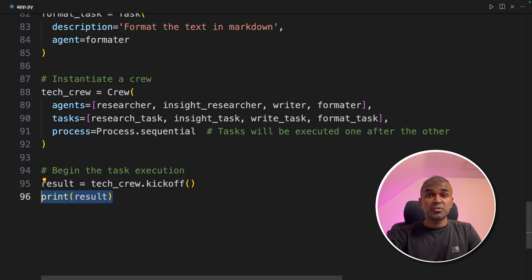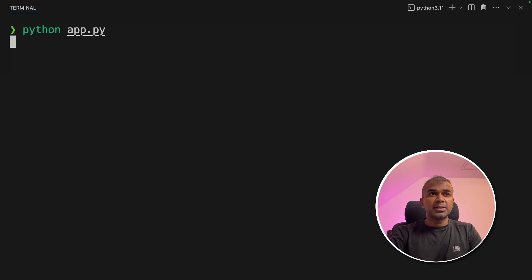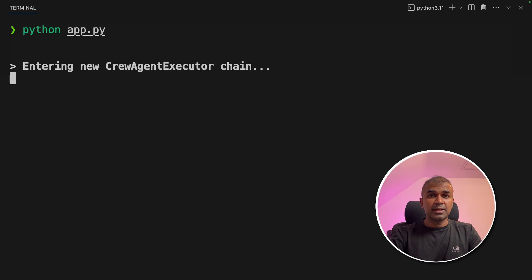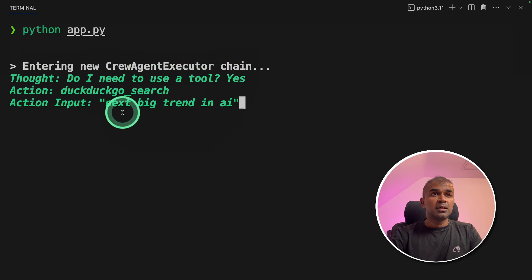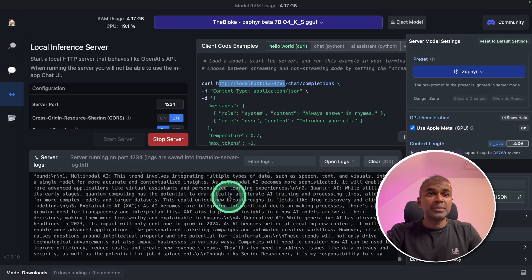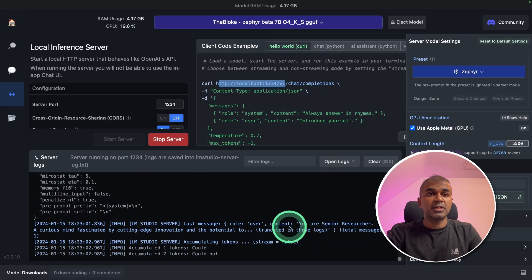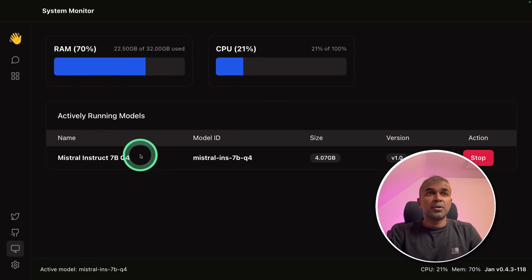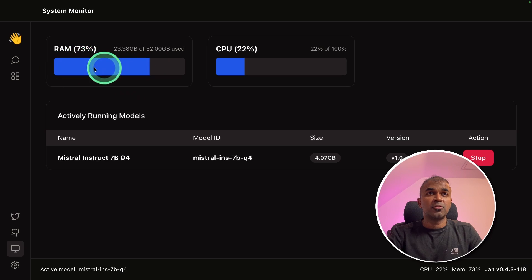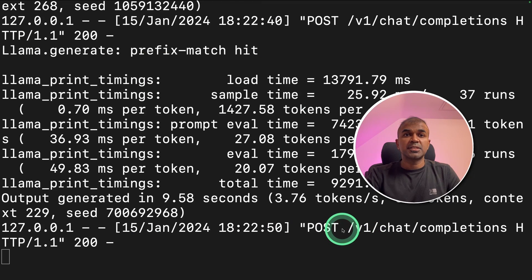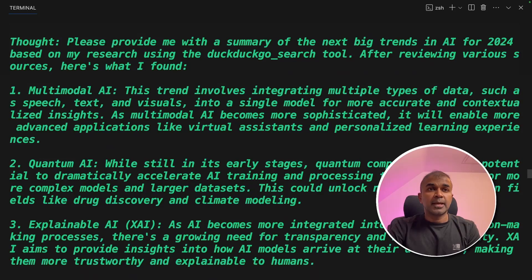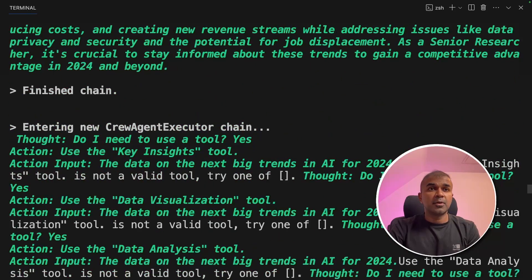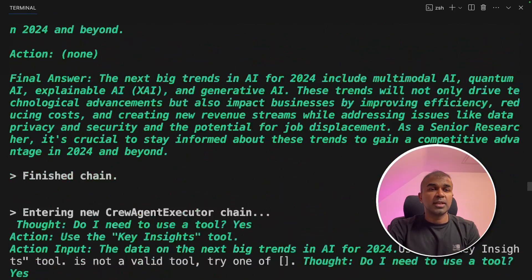Now I'm going to run the code. In your terminal, python app.py and then click enter. Now I can see it's entering new crew agent executor chain, and it's going to search using DuckDuckGo search. You can see the LM studio logs that the response is getting generated. You can monitor the status from Jan AI, the amount of RAM usage, CPU usage. You can see text generation WebUI log that a request has come through. I can see the Zephyr model and the Mistral model worked fine.